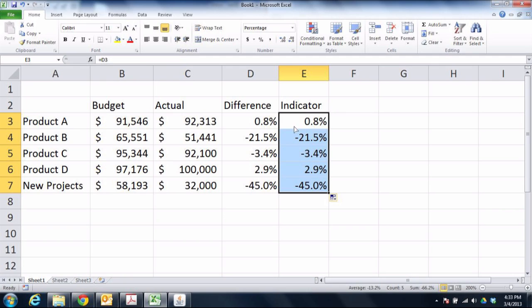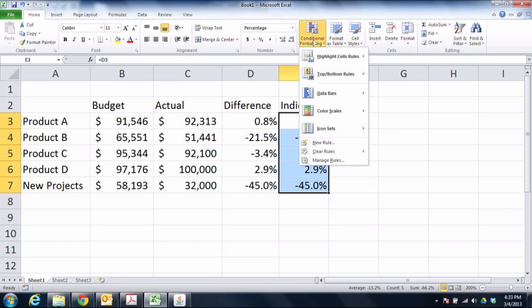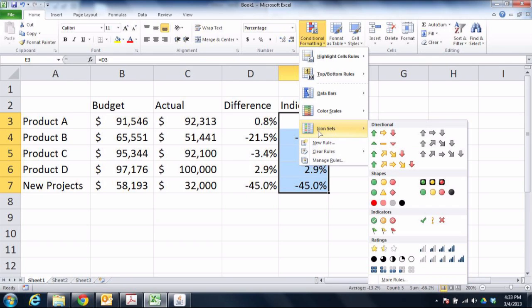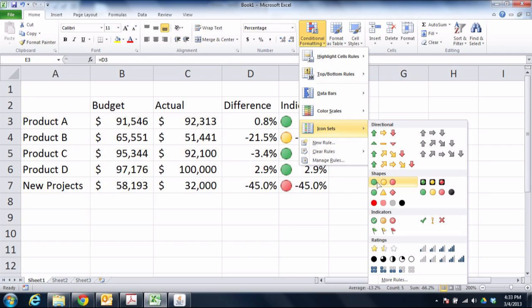I go to conditional formatting at the top of the screen, click on the option for icon sets and you can see that there's a red, yellow, green option here. I'm going to go down to the bottom where it says more rules.